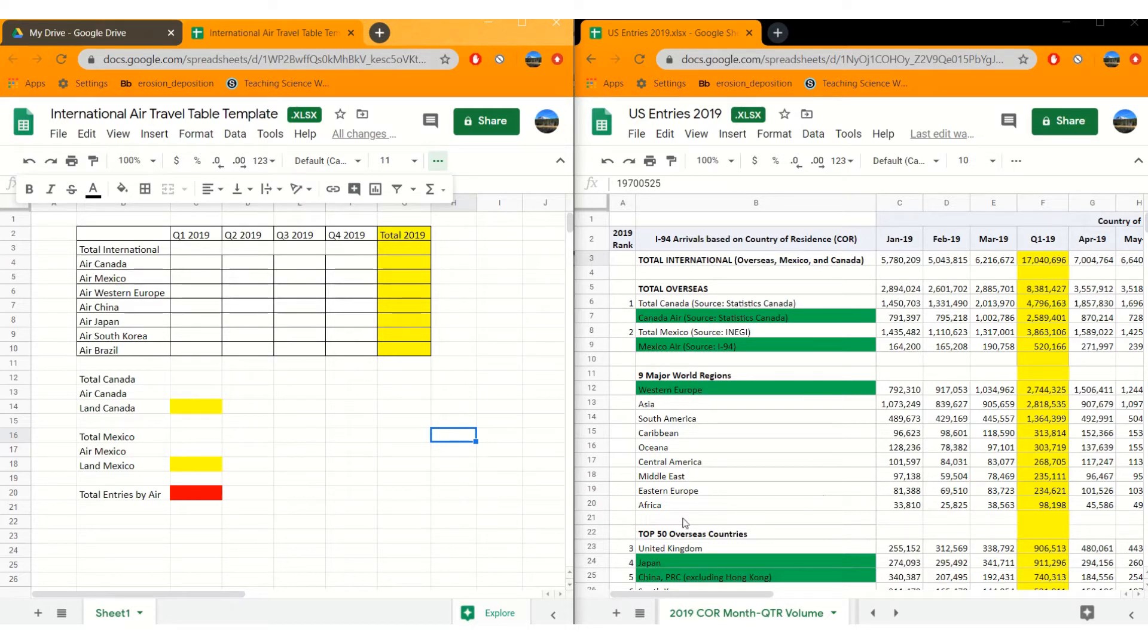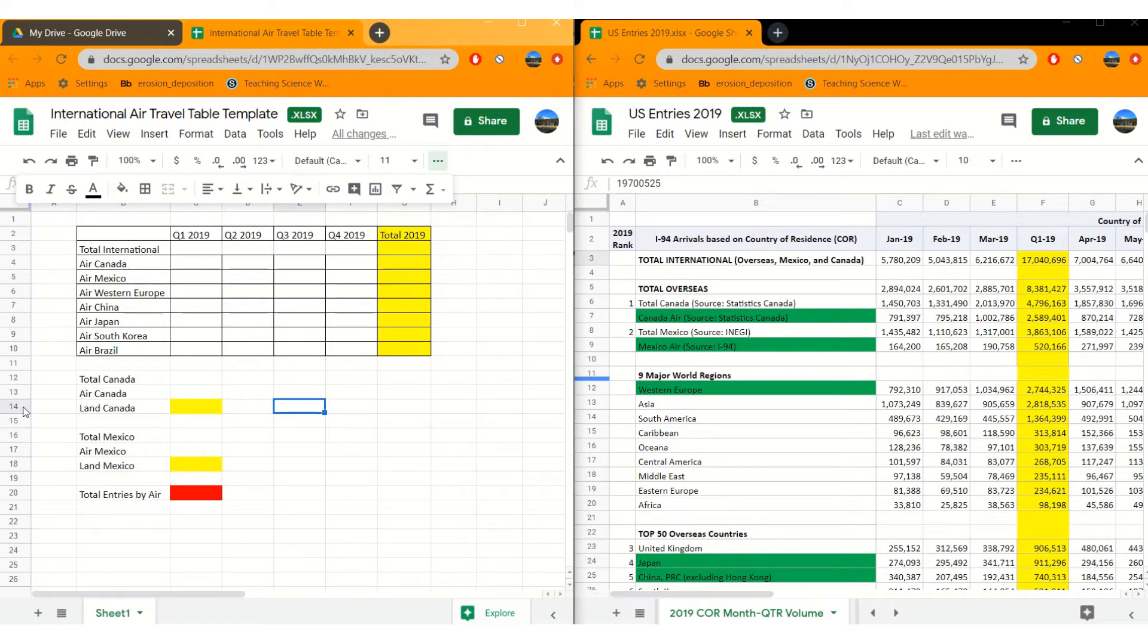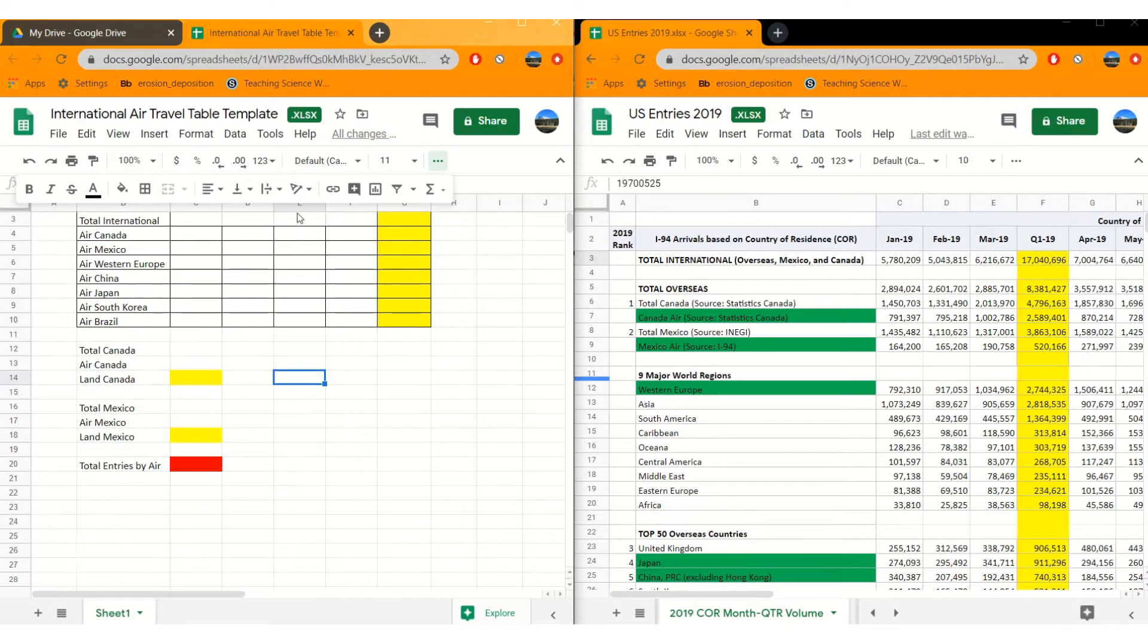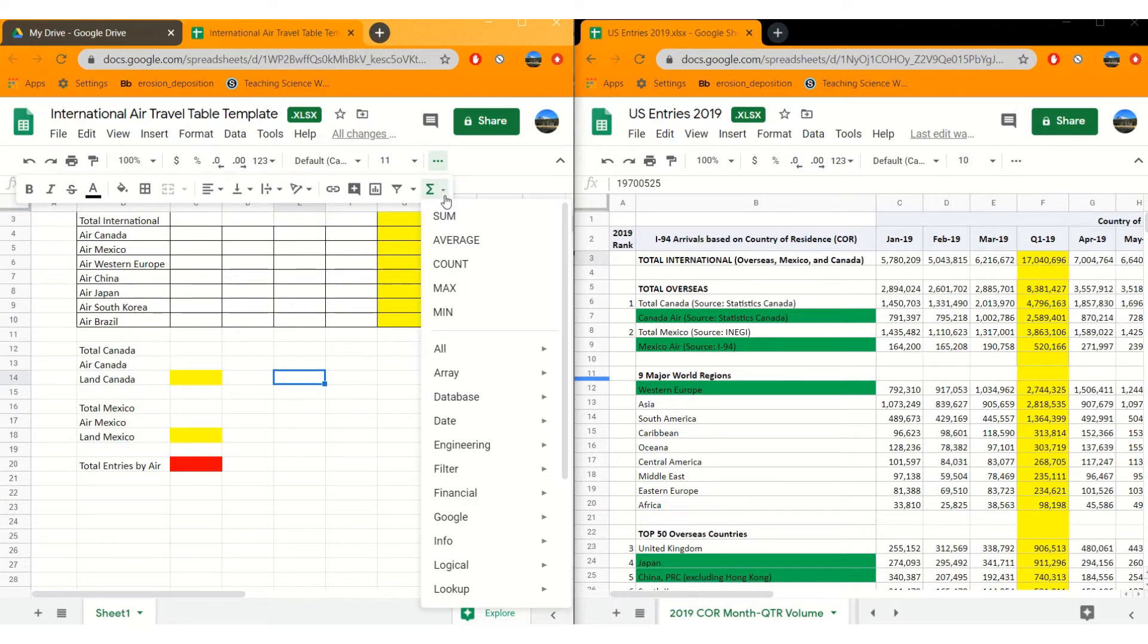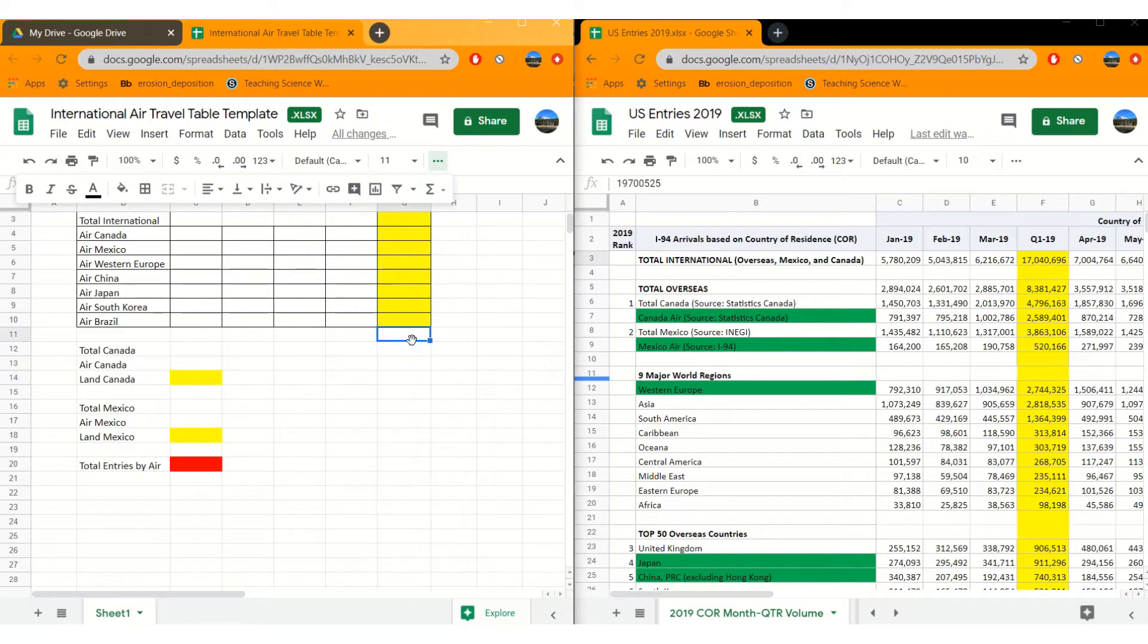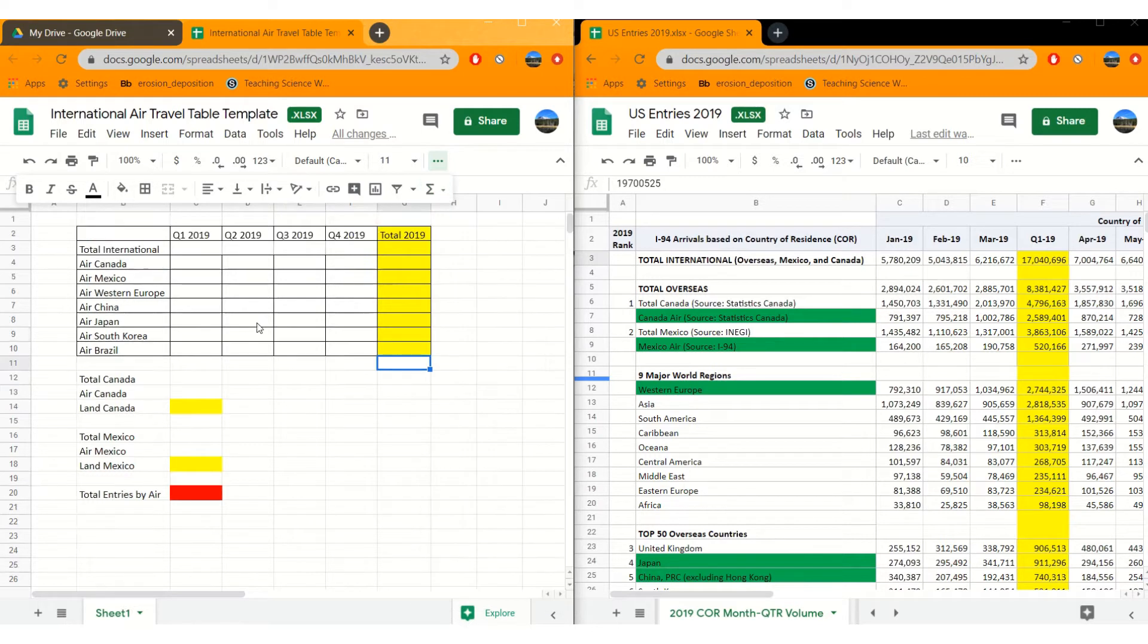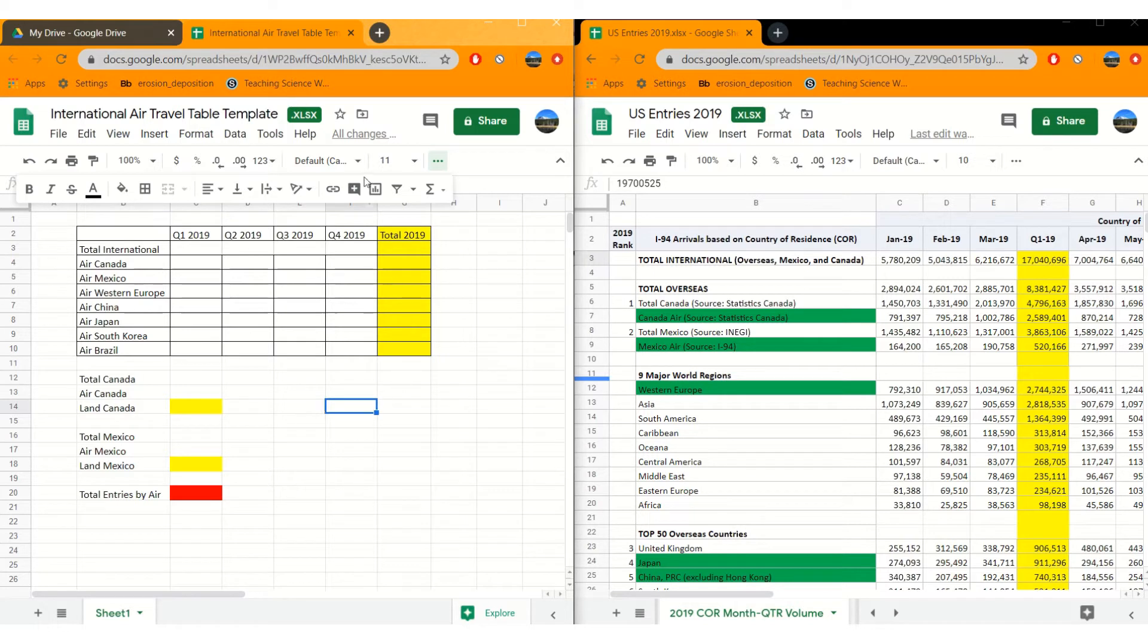Before we get into that there's a couple basics. So each one of these little boxes is called a cell and it's referenced by its row. So this one's 14 and the column that it's in. This one is in, let's get rid of this, A, B, C... well this one is in 14F. So it's referenced by its column F and its row 14.